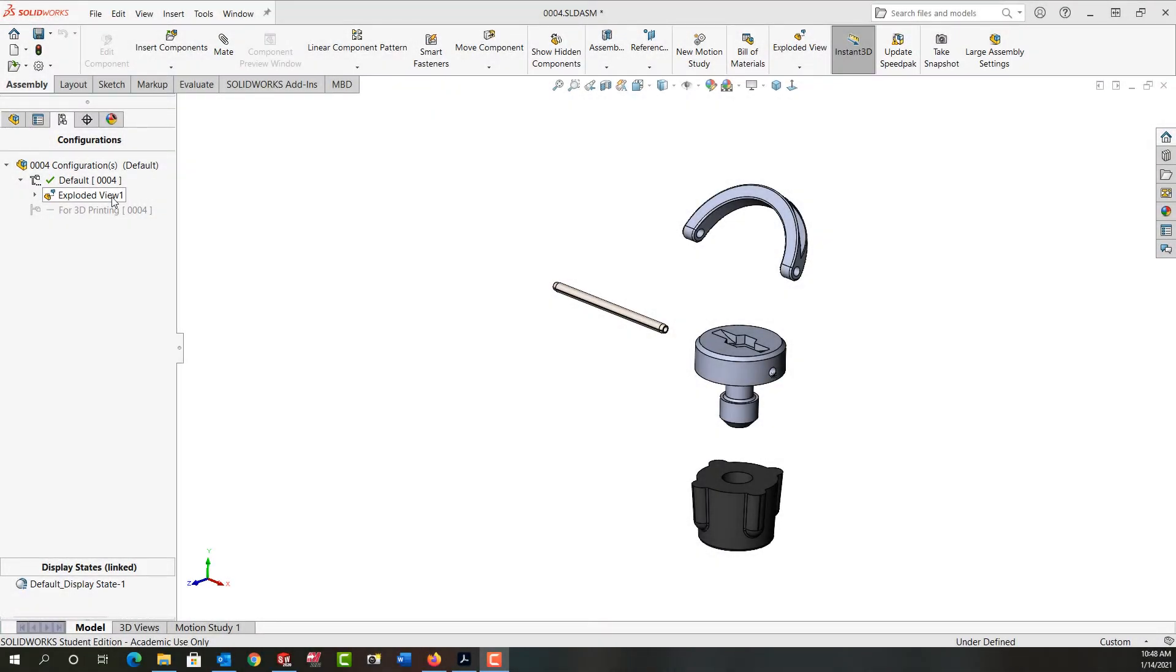In this video I want to demonstrate how to create an exploded line sketch for my explosion as seen here. So first I want to make sure I'm showing the exploded view.